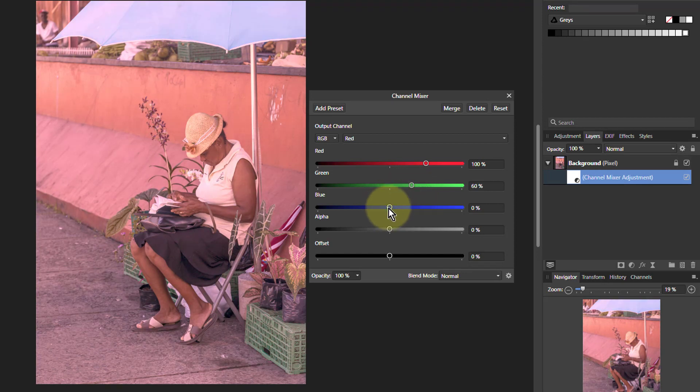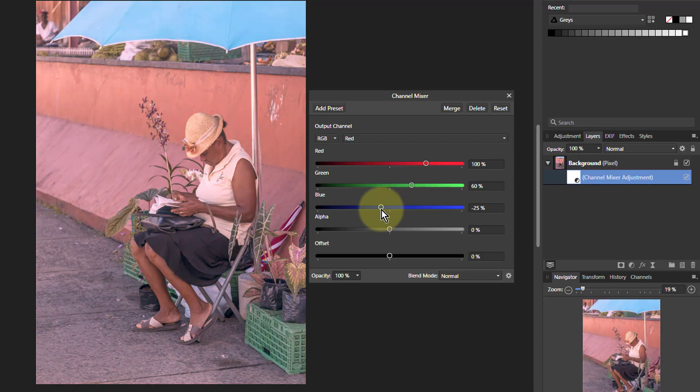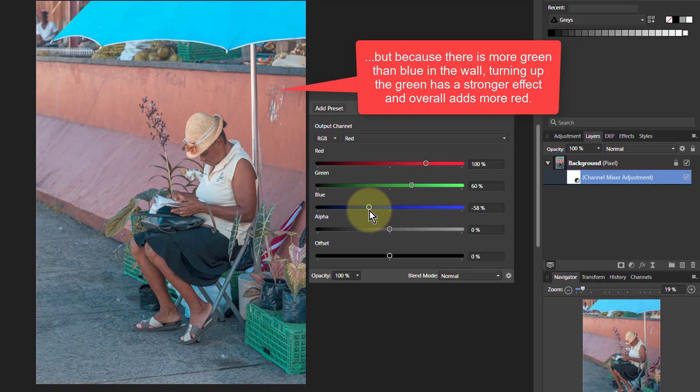I can compensate there by saying, well, where there is blue, turn the red down a bit. We still keep the orange there.